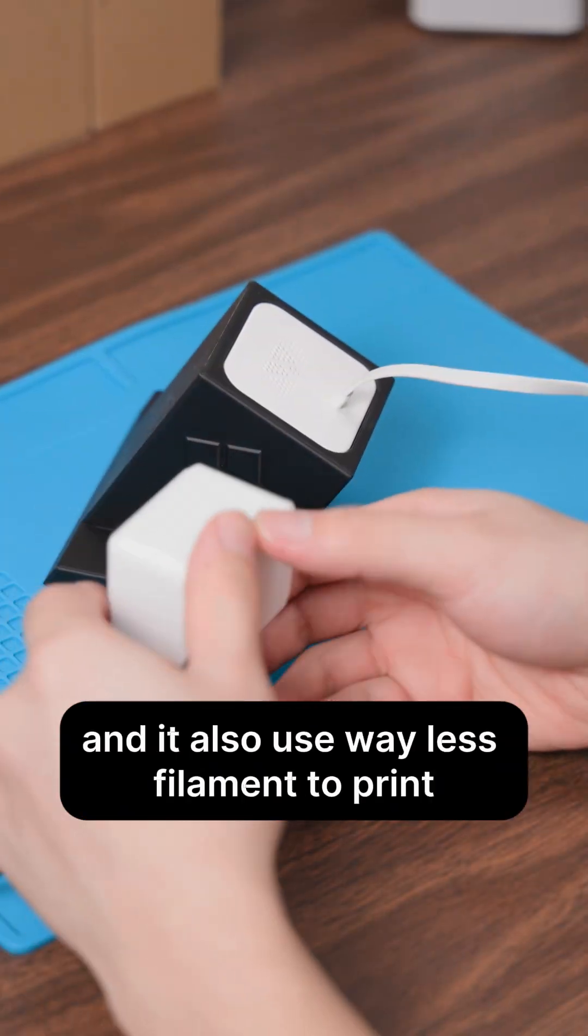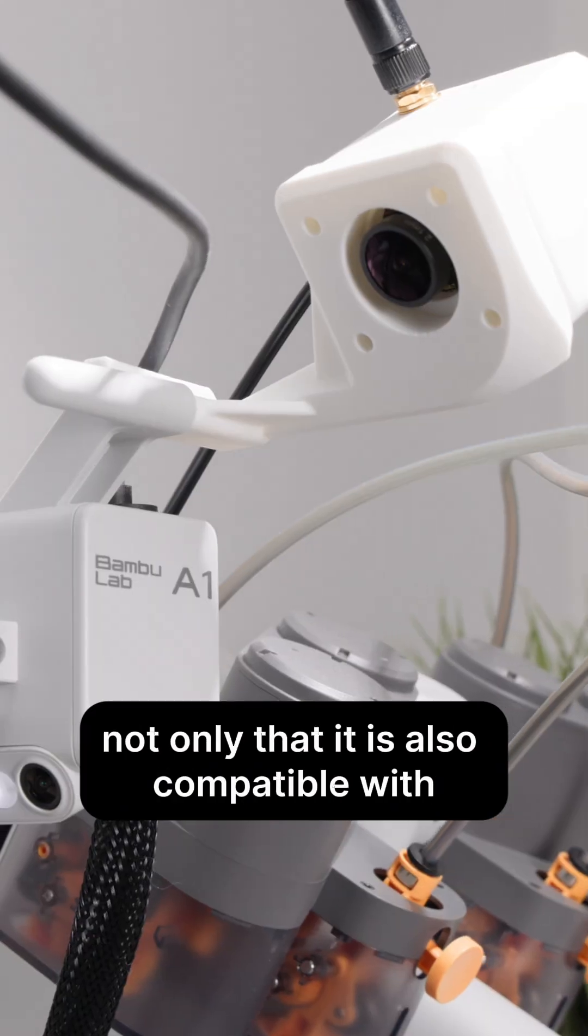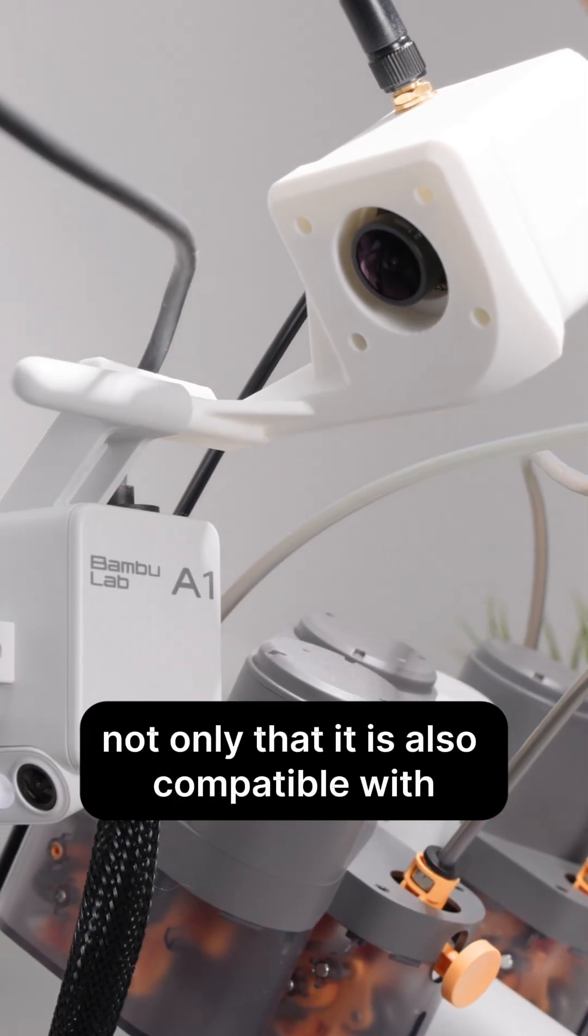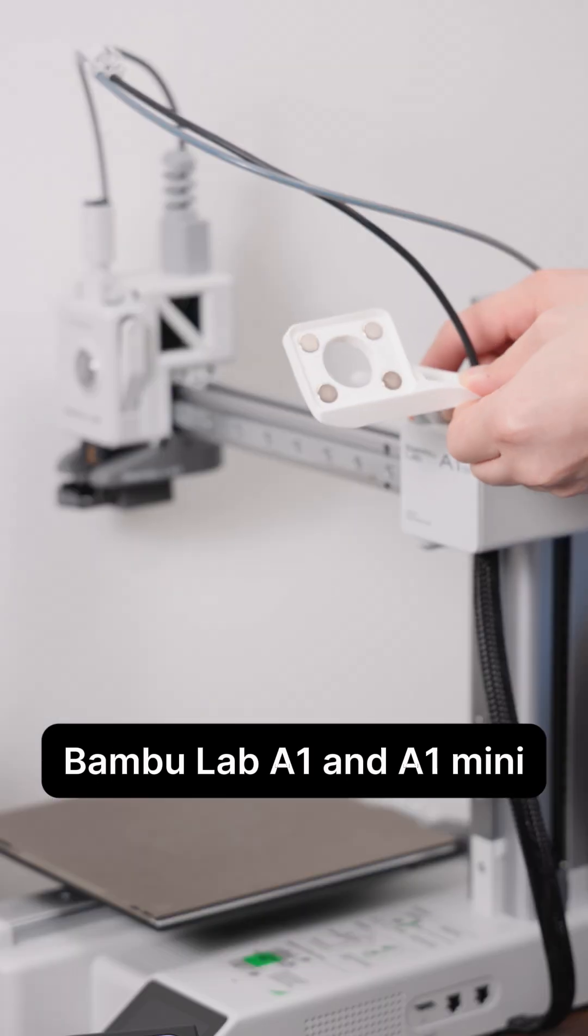And it also uses way less filament to print. Not only that, it is also compatible with Bamboolab A1 and A1 Mini.